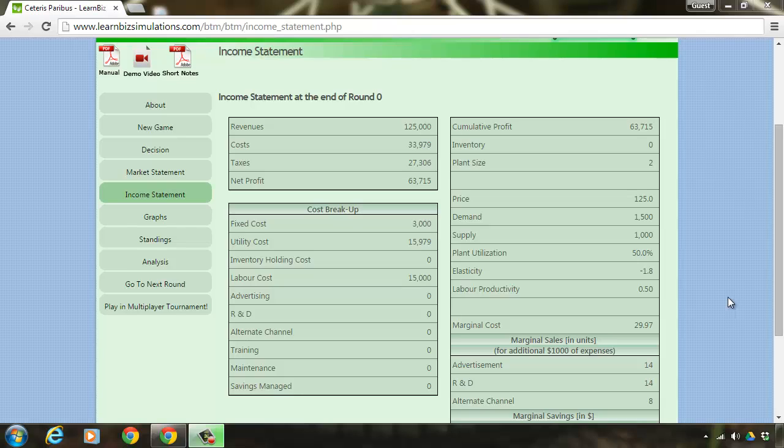This can be increased or decreased at any time during the game. But note that the change in the plant size is impacted only in a subsequent round and not on the same round.